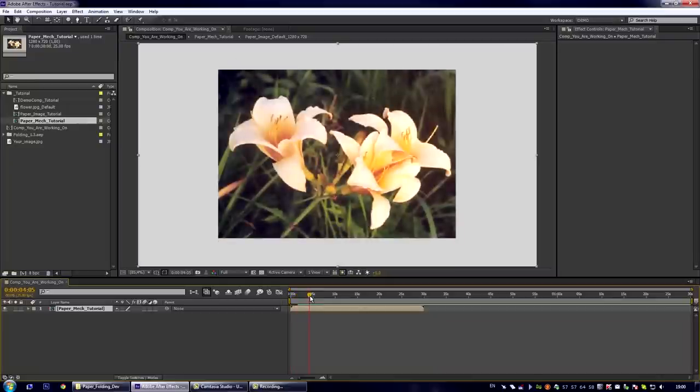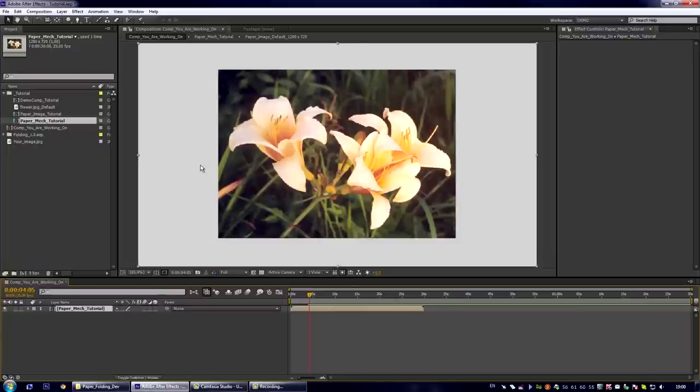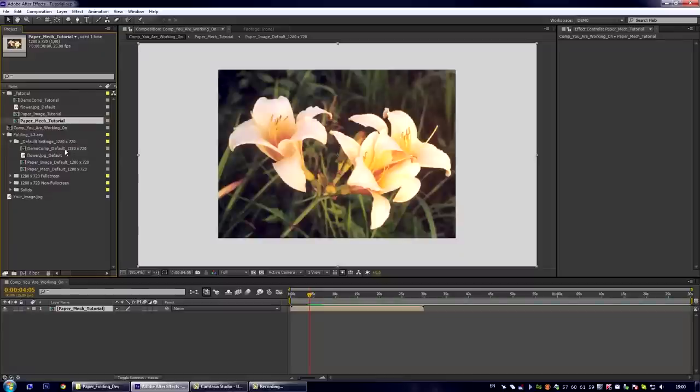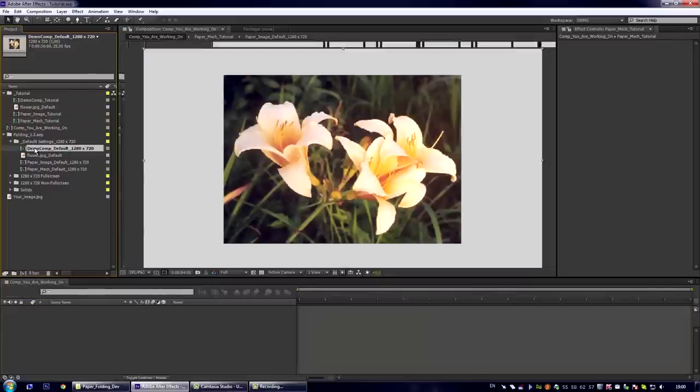But there is one more thing I've added to my preset. I call this thing markers. What are the markers? Let us see. Let us see the demo comp.